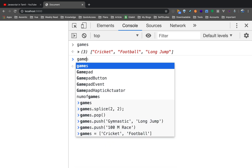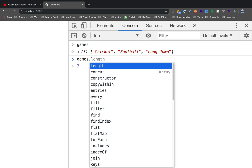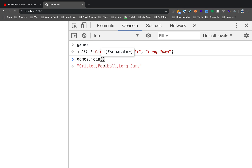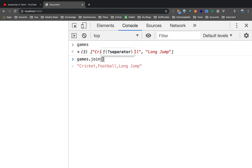Now we have to change the information — you can change the information. The separator key is separated. You can use a custom separator to find elements. So I will make the space the separator.